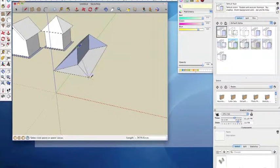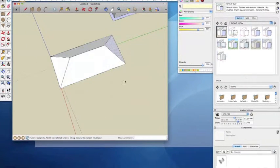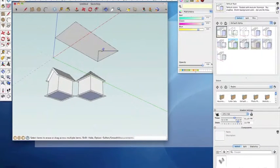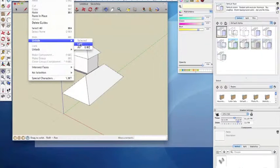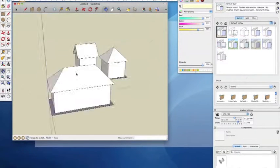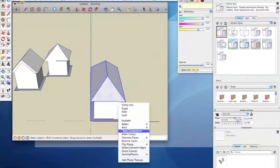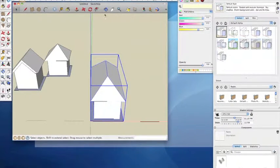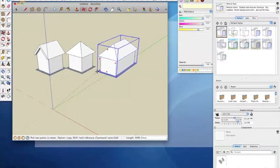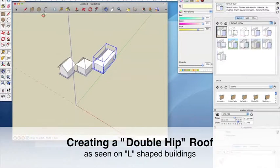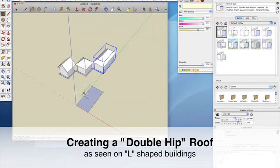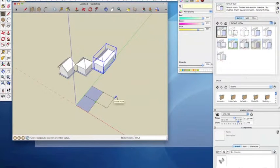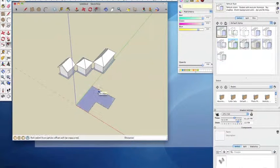Again, if some of your roof faces end up being grey, you can use the reorient faces context option to reorient them to be white. As in the previous examples, create the basic L-shaped roof outline, offset it and pull up to create the walls.